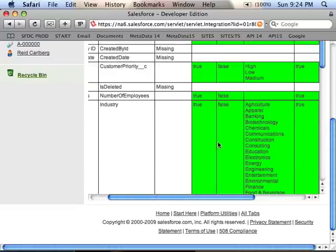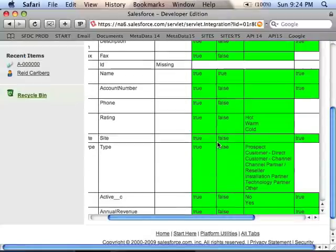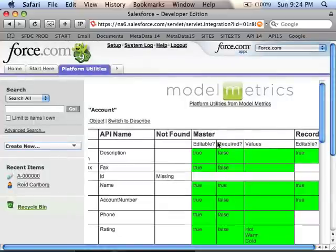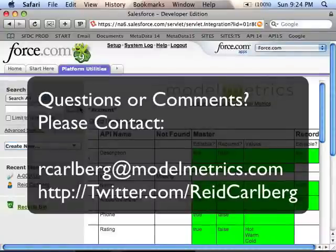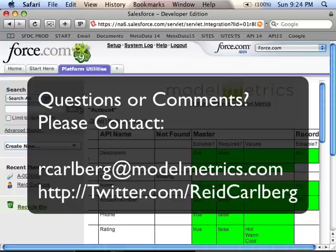So that's it — two new features for Model Metrics. You can add these to your org by simply creating a web tab as I have, or by adding a link anywhere else in your app. I would encourage you to try these on a dev org or on your sandbox prior to using them in production. If you're interested in looking at the code, it's all in the Cloud Converter Package on Google Code — you can download it, install it on your own server, do whatever you like. If you have any questions or comments, please send an email to rcarlberg@modelmetrics.com or ping me on Twitter at ReidKarlberg. Thanks very much.